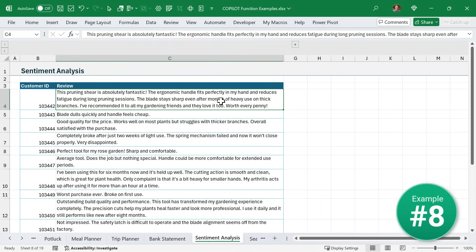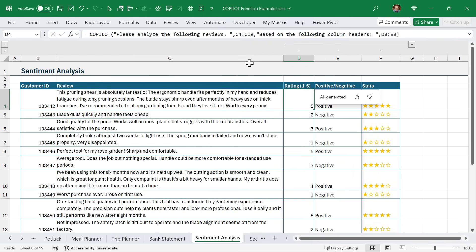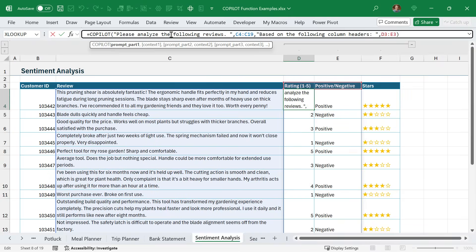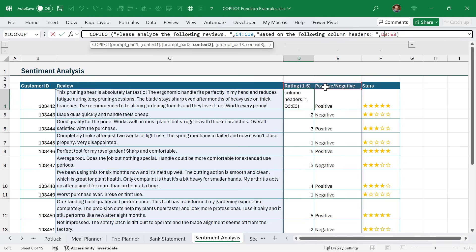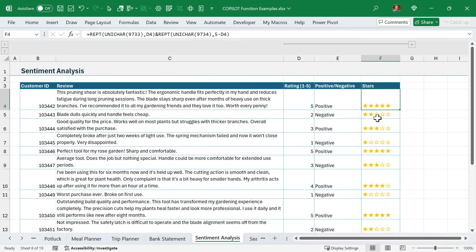Another great use for the Copilot function is sentiment analysis. Here I have a list of product reviews, and I want to know if the reviews are positive or negative. In this column over here, I've used the Copilot function. Here's the formula - it says please analyze the following reviews in cells C4 to C19, based on the following column headers. I'm providing additional context by just specifying these headers here, which is a rating of one to five, and then positive or negative. I don't necessarily have to type all of this out, because I'm just referencing these cells that contain that information. As you can see here, Copilot goes through each of these cells and determines the rating and the positive or negative. For the stars, this is just using an Excel formula with the REPT and UNICHAR function. We have a separate video on this formula, and I'll link that up in the description below.